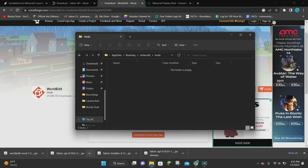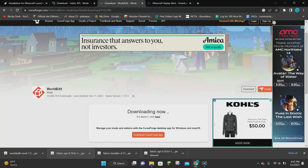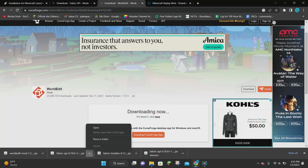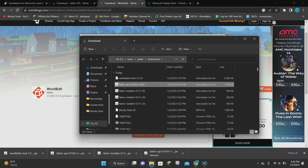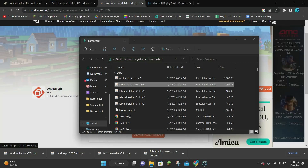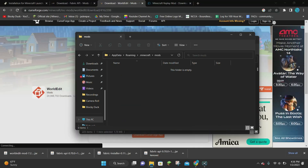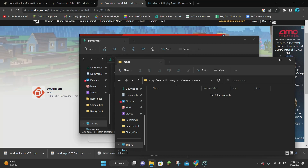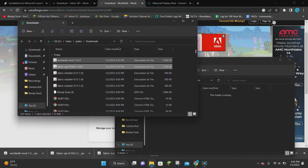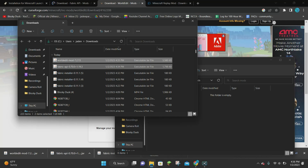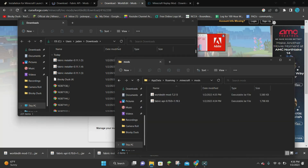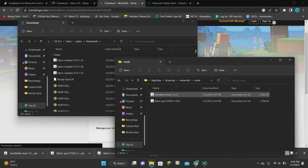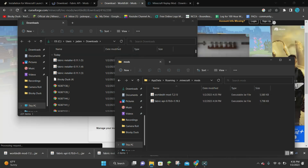Since the folder is empty, minimize it — don't close it. Now click the arrow next to either the Fabric API or the WorldEdit download and click where it says Show in Folder to open your downloads. Do some dragging and dropping: get your mods folder back open and move your downloads folder next to it. Select both WorldEdit and Fabric API by shift-clicking, then drag and drop both of them from the downloads folder into your mods folder.